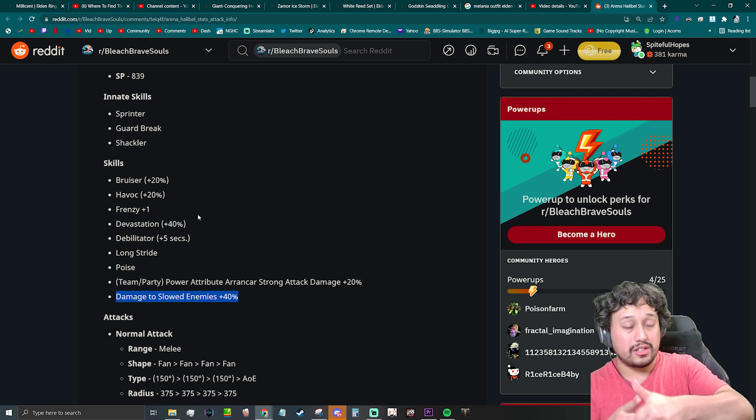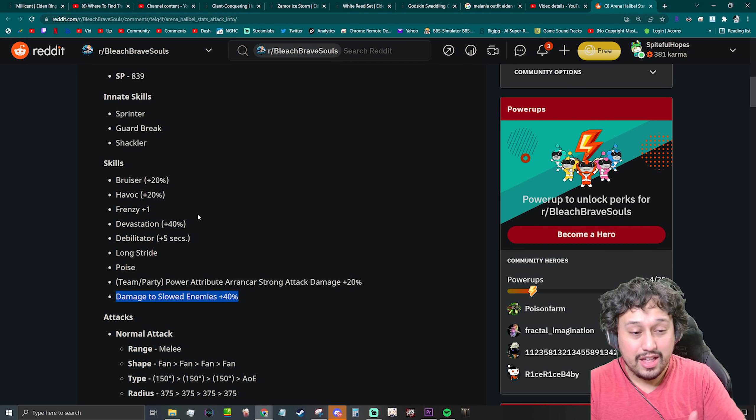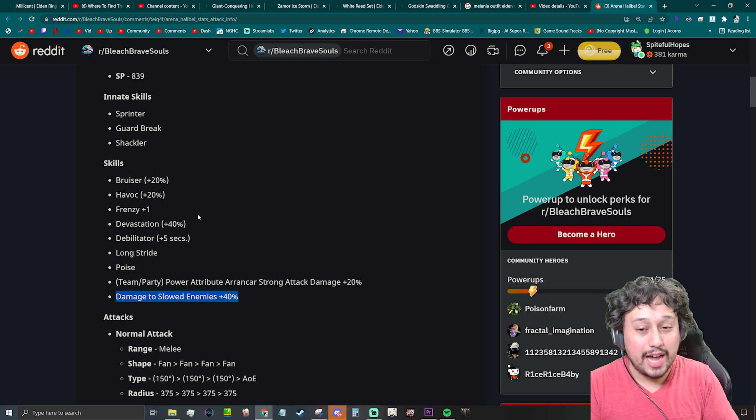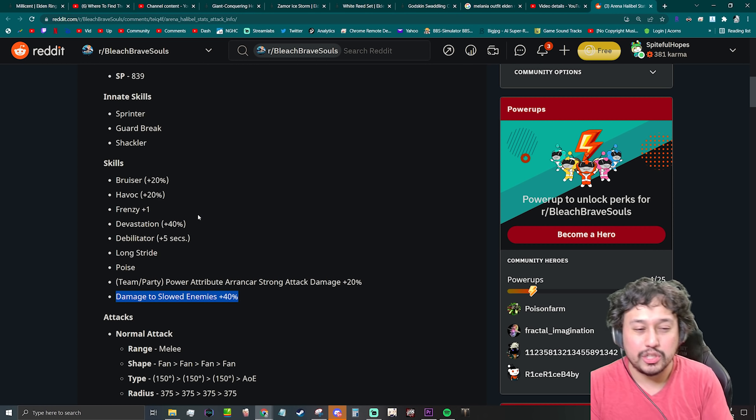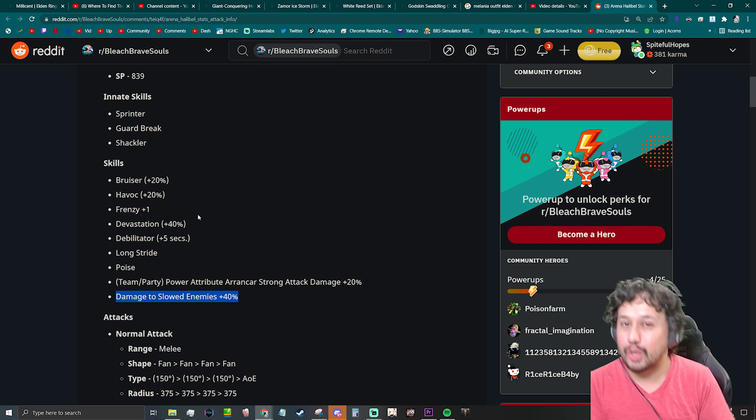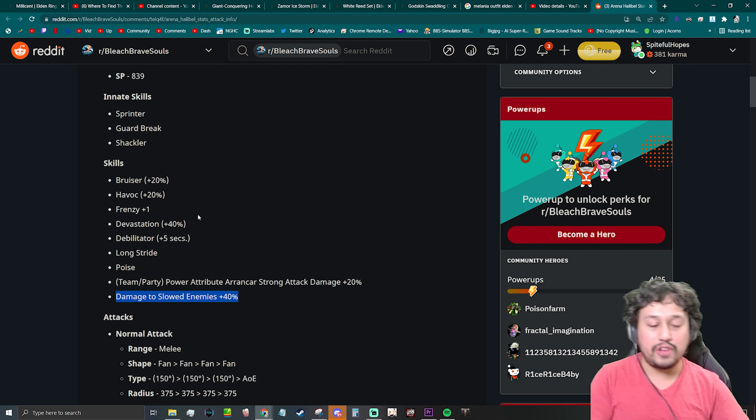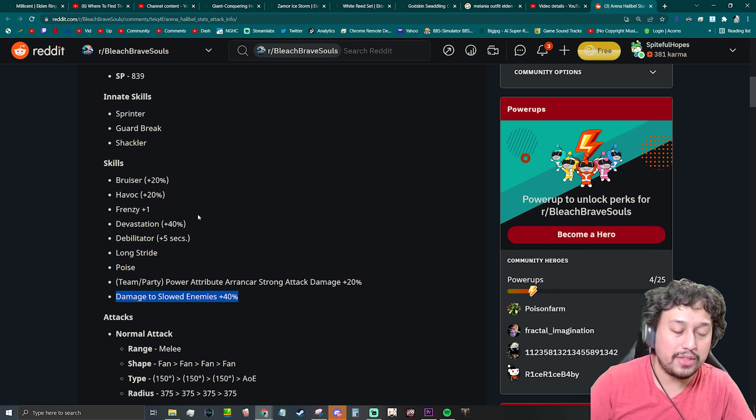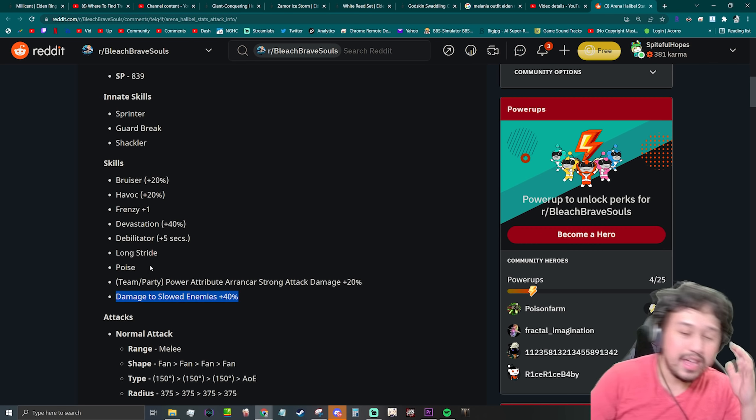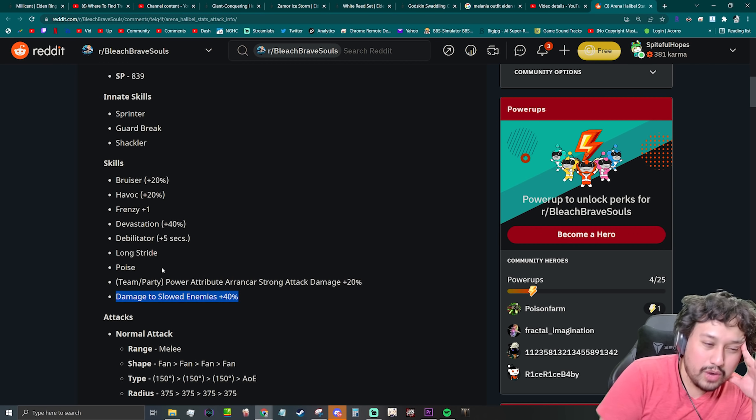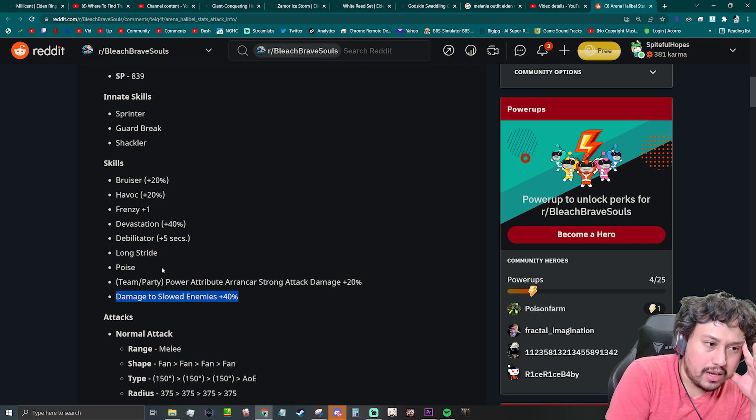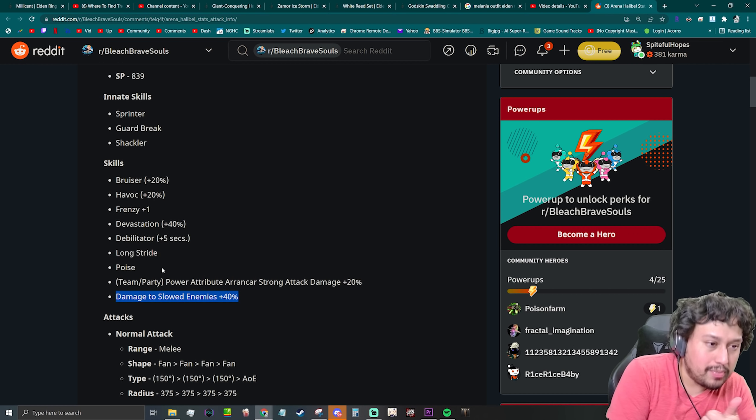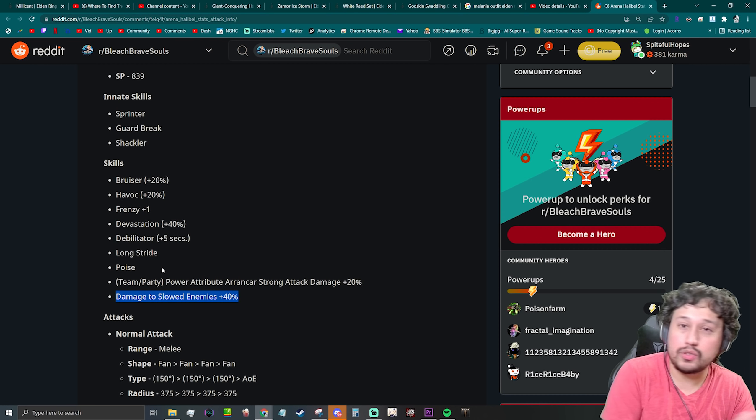And since she doesn't have the inflict status ailment to a character, this damage to slowed enemies isn't really going to proc as much as you'd like it to, unless you factor in the fact that she has Shackler, and two, she's going to be hitting a lot more times since she's not killing in one hit, which I also don't like.